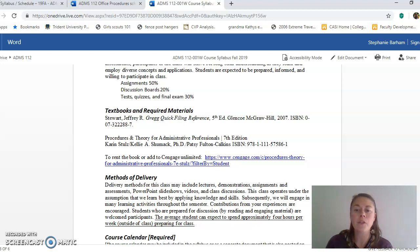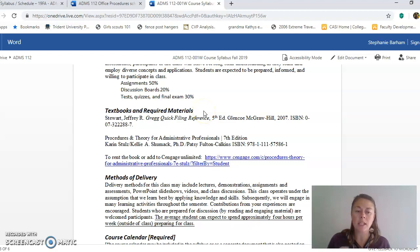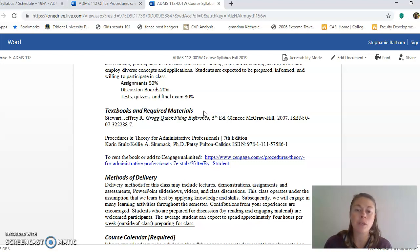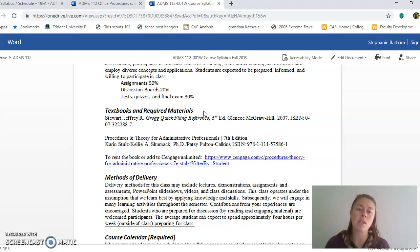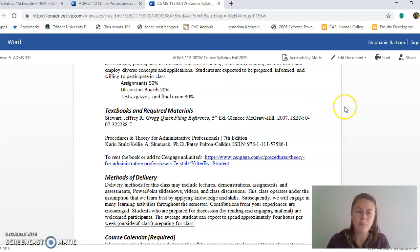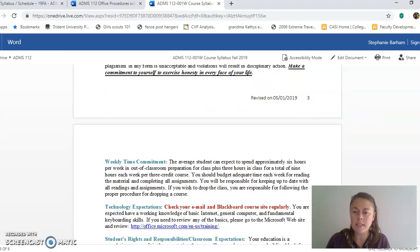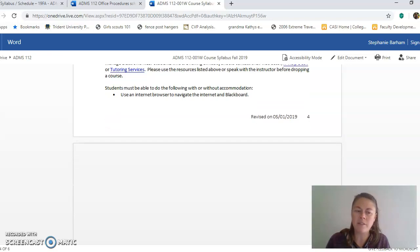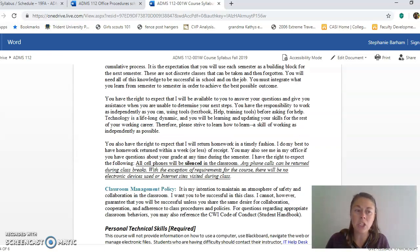We use two different textbooks for this class. The first is a Quick Filing Reference, which is a little kit you'll use for our filing unit. The second is the book Procedures and Theories for Administrative Professionals, which has a lot of great information on how to conduct business in an office setting. Towards the end of the class, we'll also get into resumes and things like that.